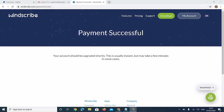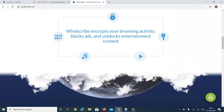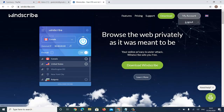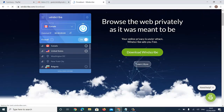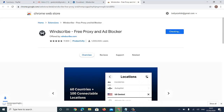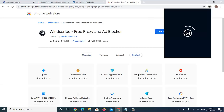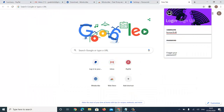Now I'm going to get the browser extension. I'll download WinScribe for Chrome. Depending on the browser you're using, just add it to Chrome. You can see it's been added to Chrome.